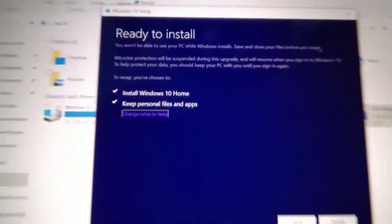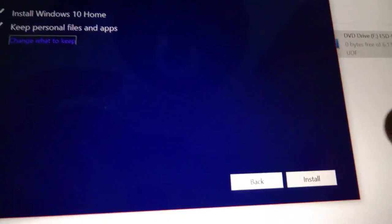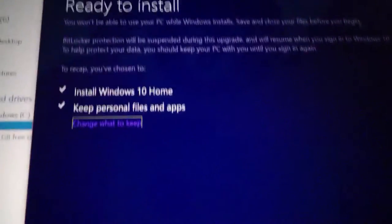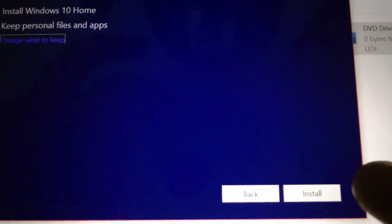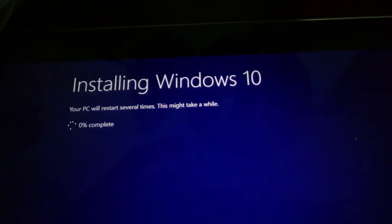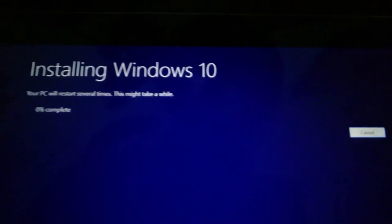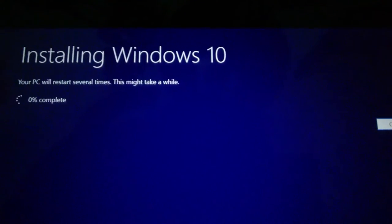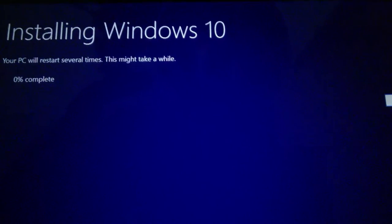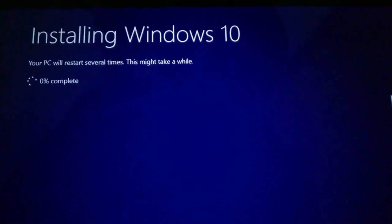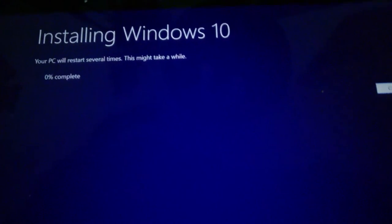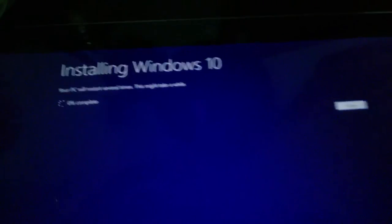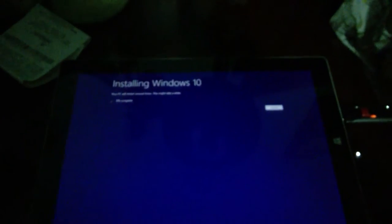Install Windows 10 Home, keep personal files and apps. See, it chose to keep everything - the app settings and files. We're upgrading to the anniversary update. Ready to install. Installing Windows 10, zero percent complete. Your PC will restart several times. This might take a while. We'll be back when we get to the next part.